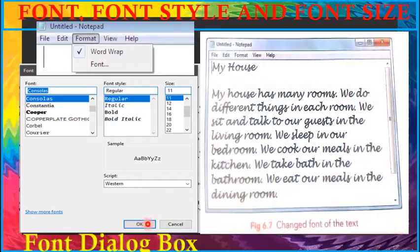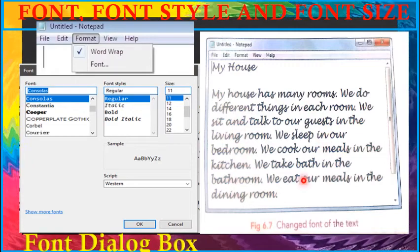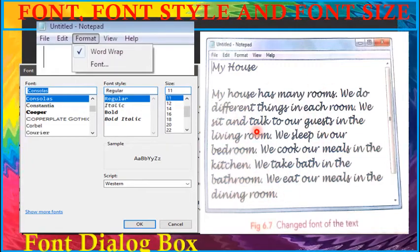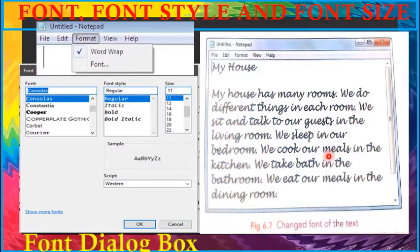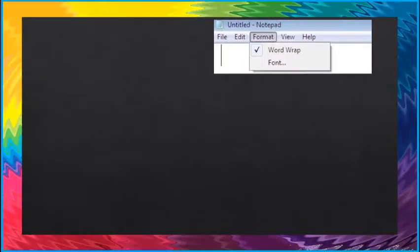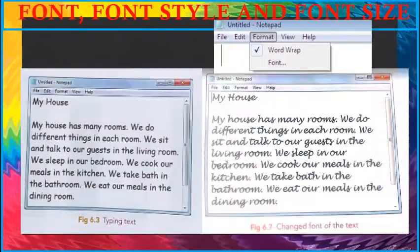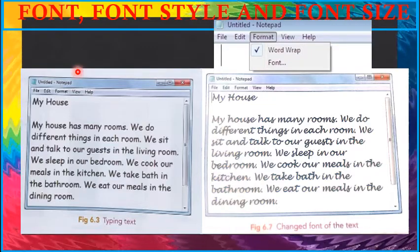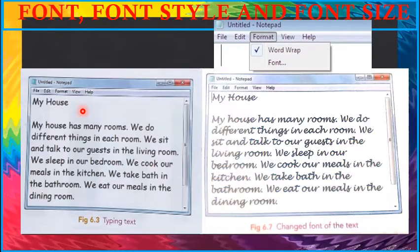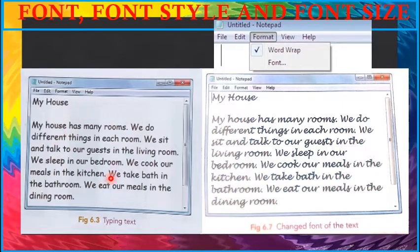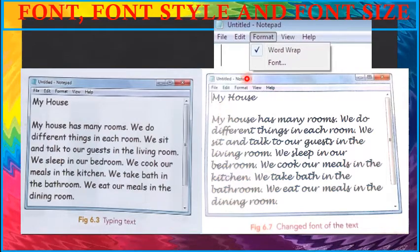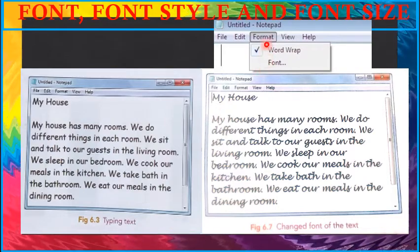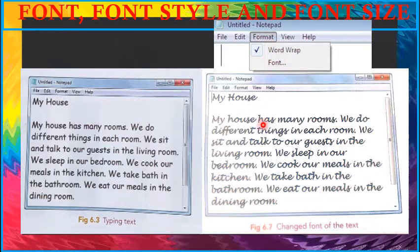The text will now appear as shown in this figure. See children the change of handwriting. First when I typed, the font, that is handwriting, was like this. After I changed the font from font option in format menu, the handwriting became like this.